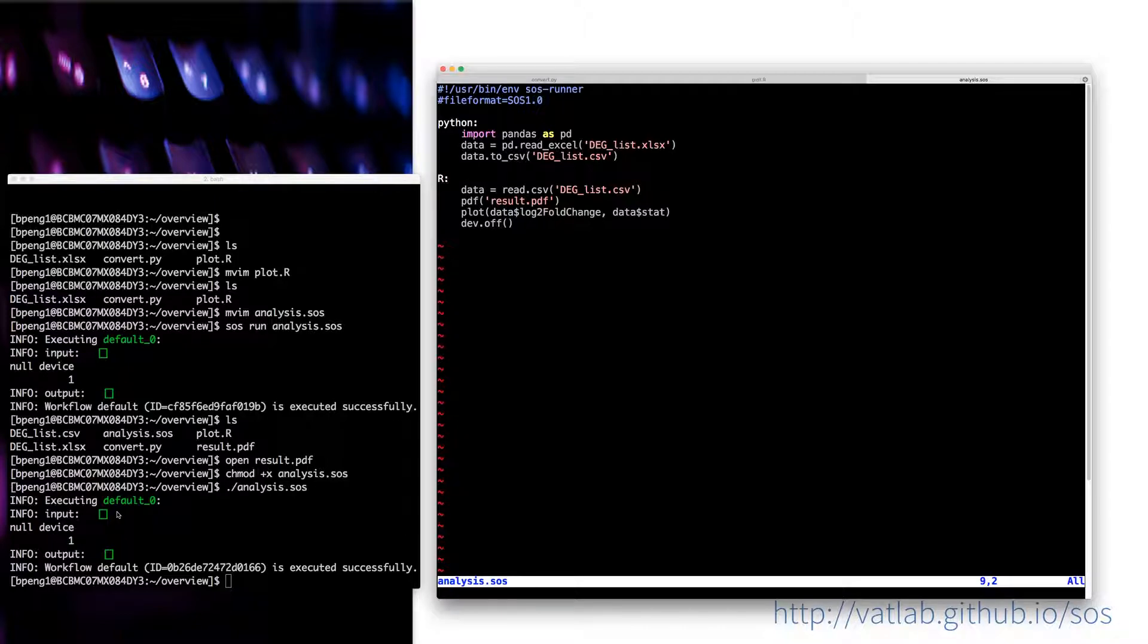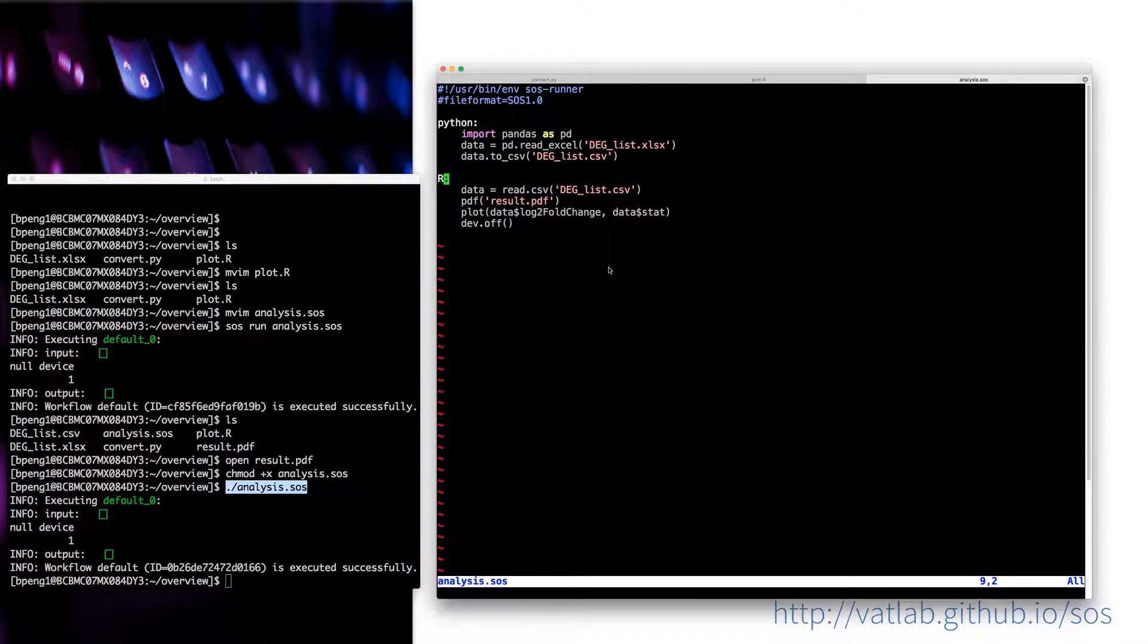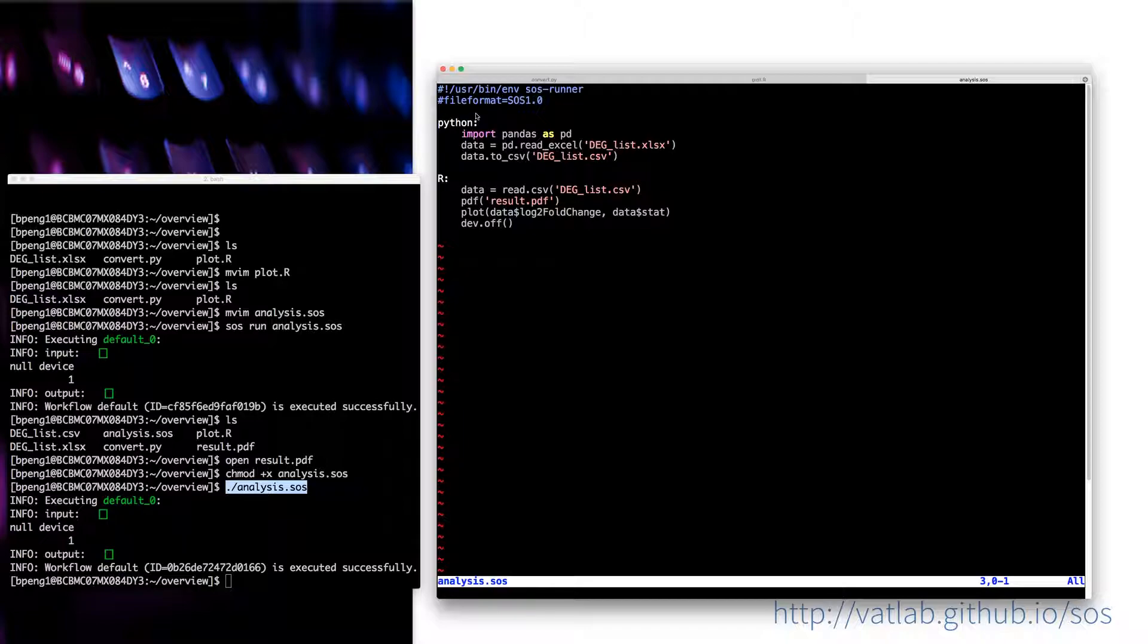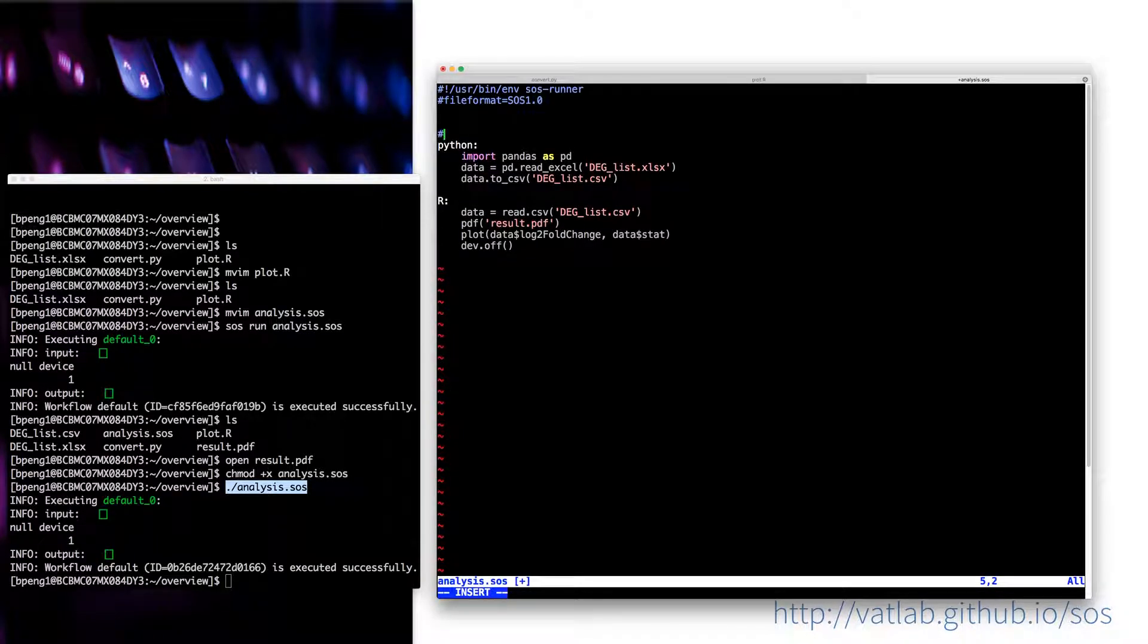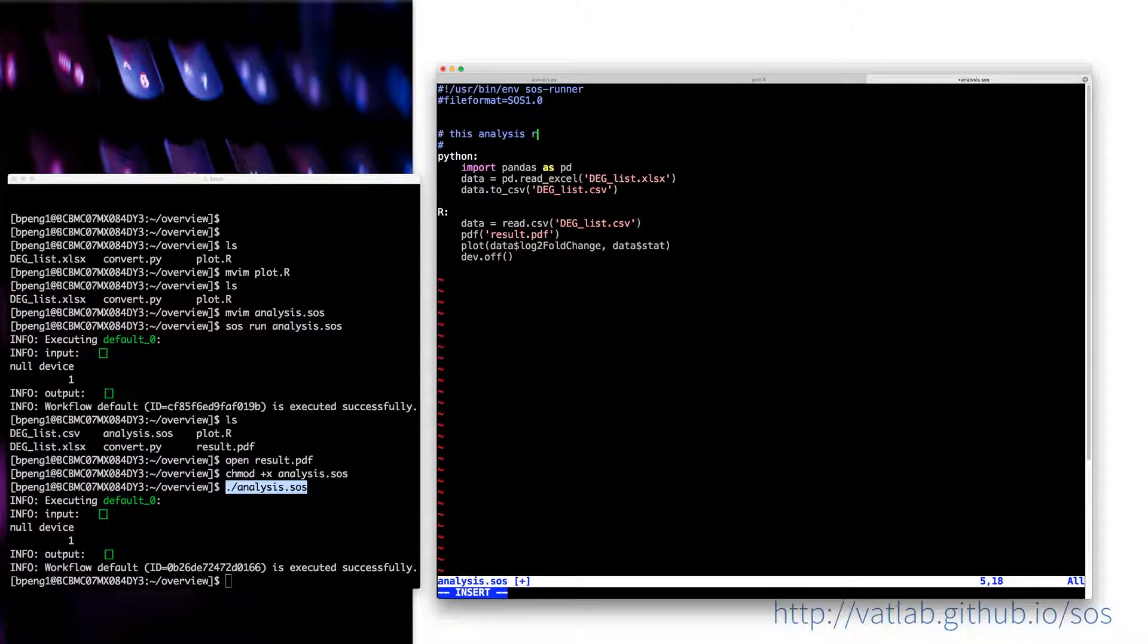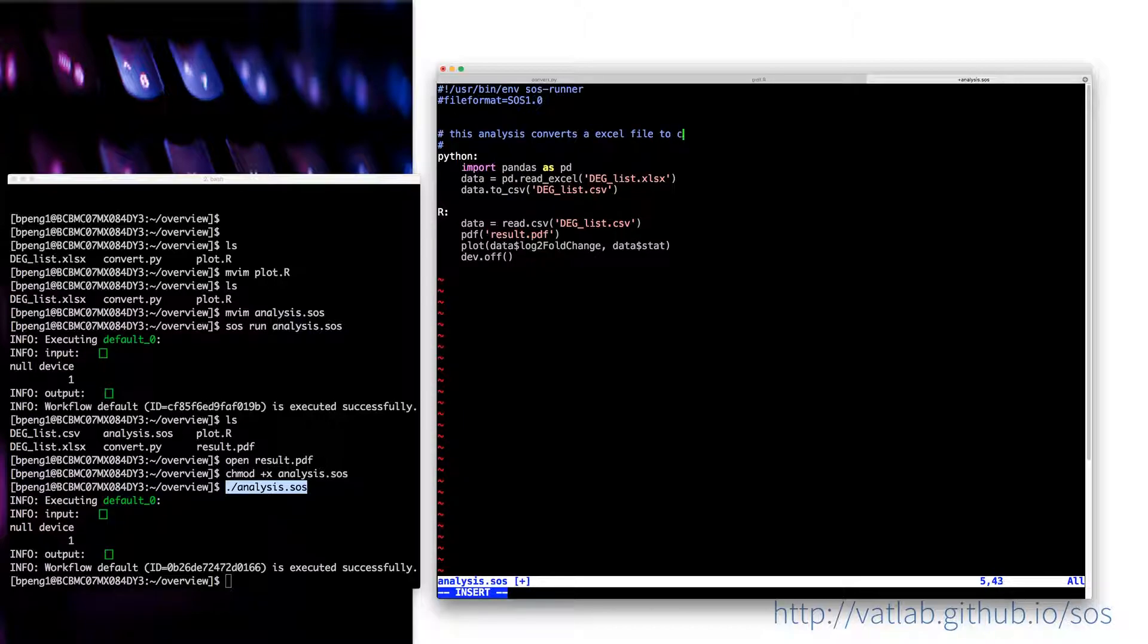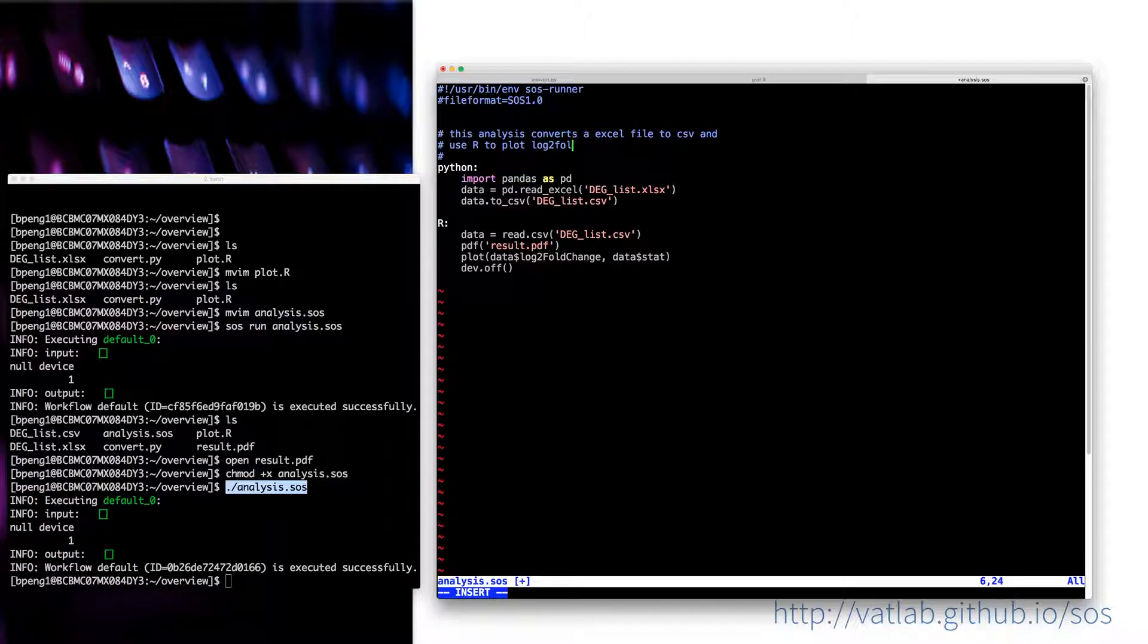It's the same thing as SOS run, but just to show that you can do this. Typically you can also do, because SOS workflow is extended from Python, so you can use the Python comments, something like...